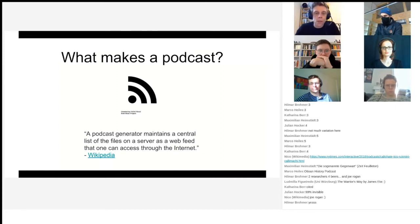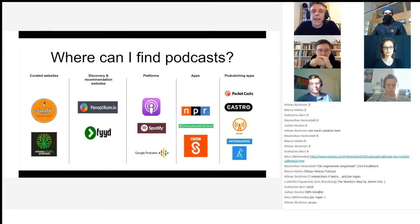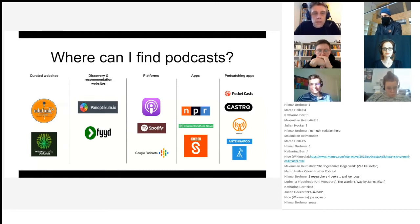The second most important thing is to turn to the users, if you want to frame it that way, and take a look at where they will find their podcasts. There are a couple of entry points and corridors that one can take in order to browse and search for podcasts. One may be curated websites.